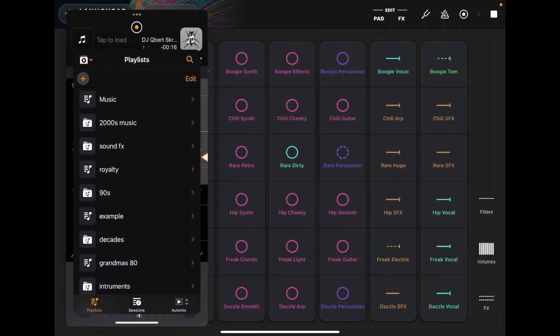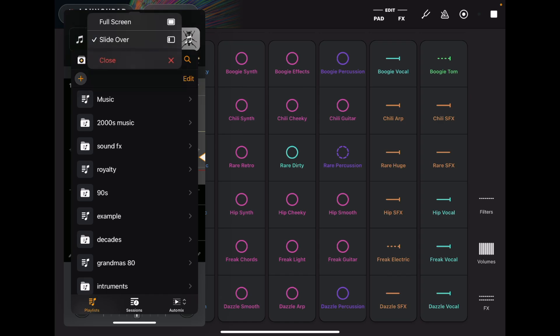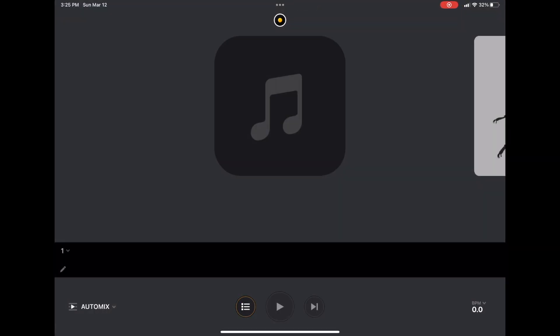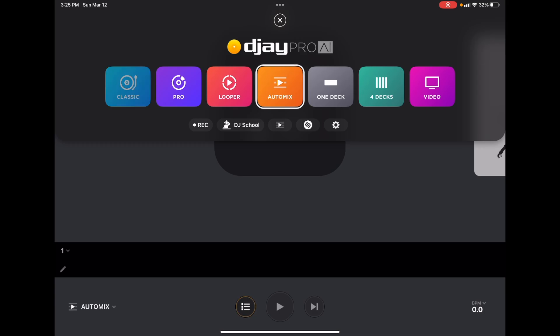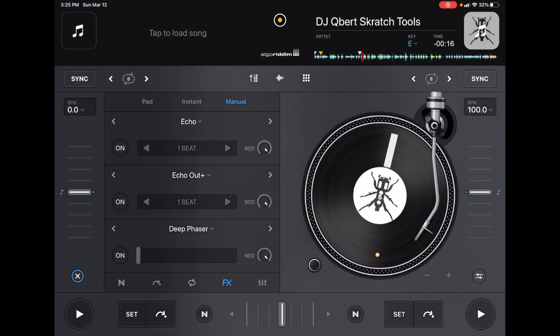And then let's say we want to go back to DJing with only DJ Pro AI. We could go full screen. And now we're back into DJ Pro AI. So, basically what it does, is it allows you to use multiple apps at the same time.